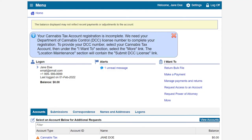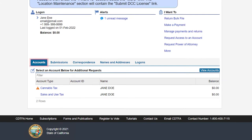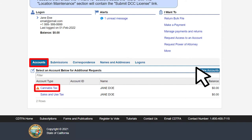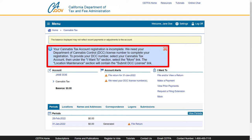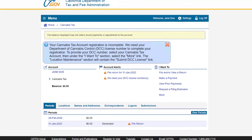On the online services profile page, under the Accounts tab, click on the Cannabis Tax hyperlink. This will take you to the cannabis tax account page. If you have not submitted your Department of Cannabis Control (DCC) license number for each site location, you can provide it by following the instructions on the banner message or through filing your return. Once you provide the DCC number, the banner message will disappear.